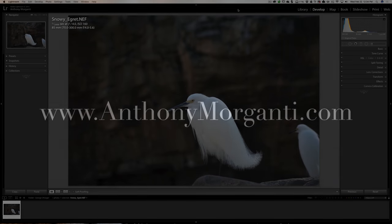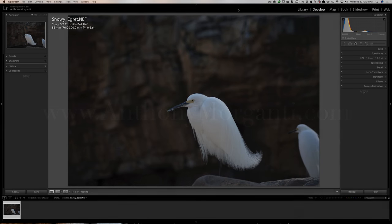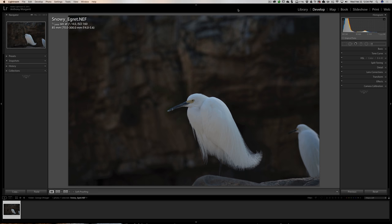Hey guys, this is Anthony Morganti from anthonymorganti.com. This is episode 15 of the video series where I critique and process your image. In this episode we're taking a look at this image from George. It's our first wildlife shot and it's a pretty cool shot.